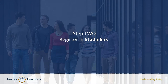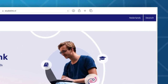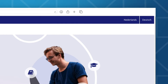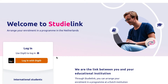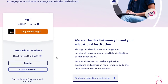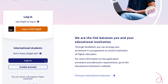Once you've gathered all the necessary documents, you'll need to register in StudiLink. This is a rather simple process. It's good to know that you can select one of three languages: Dutch, German, and English. For the sake of this video, we'll opt for English. Once you've selected your preferred language, you'll see that you have two login options: Login with Dihide and Login without Dihide. Dihide stands for digital identity. To log in with Dihide, you will need to be living in the Netherlands. For those who do not live in the Netherlands, you will need to select the Login without Dihide option.